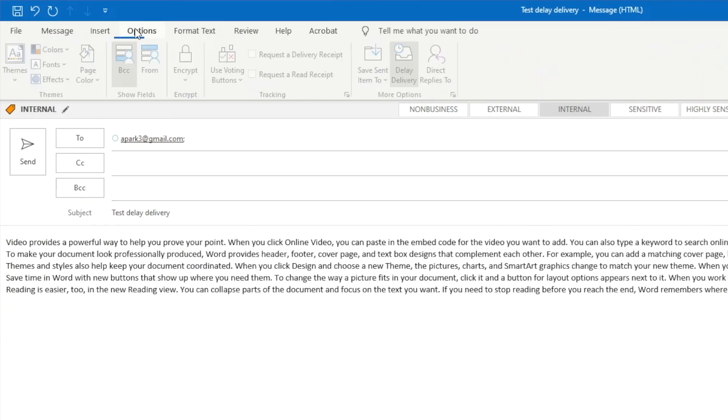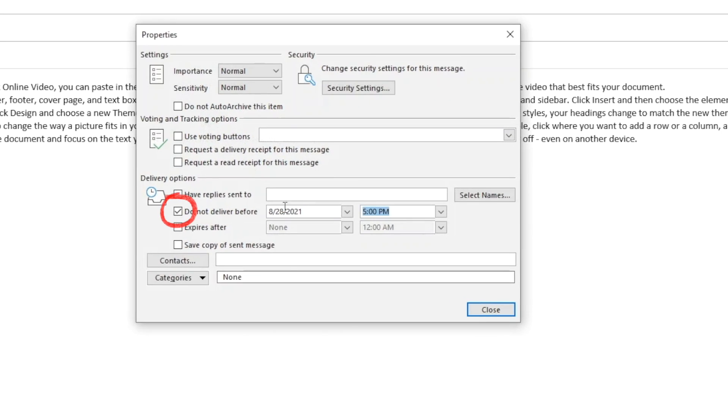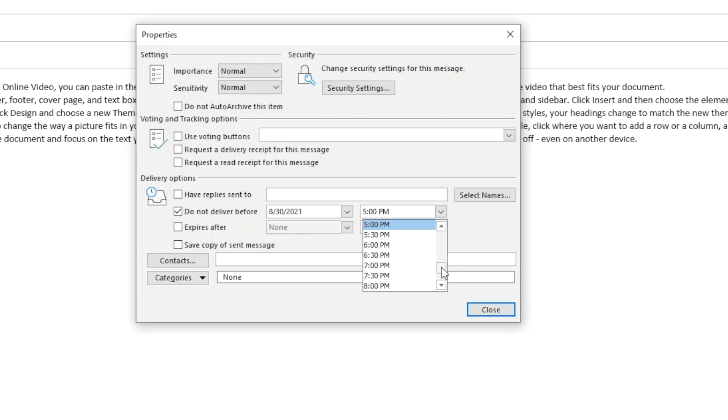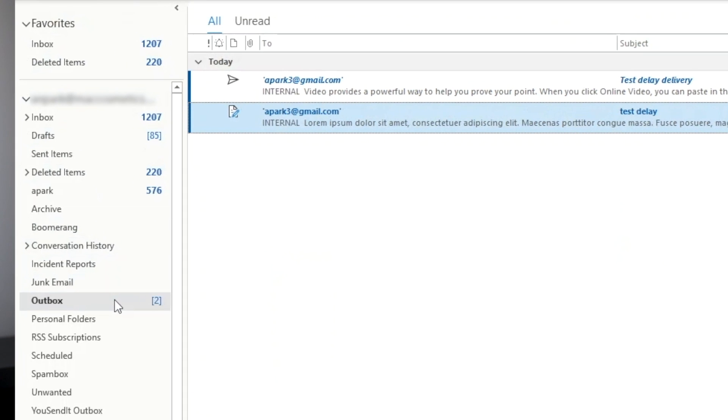Tip number three: delay delivery. This is not to be confused with the previous tip where we set up the automatic two-minute delay. Sometimes, especially on evenings and weekends when I'm catching up on work, I draft a lot of emails. I don't want to send those emails and encroach on my team's personal time. In that case, I set up a delay delivery and specify a future time like the next business day. This way, I can still check things off on my end without bothering my colleagues until they're clocked in for work. Simply go to the options tab and select delay delivery. Make sure the do not deliver before box is checked and select the appropriate date and time, then close. The message will remain in our outbox and will be sent at the set time.